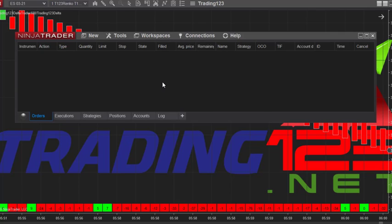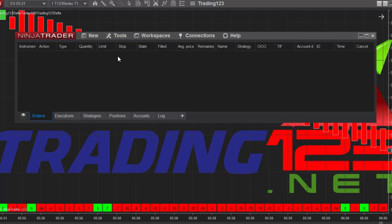To import a new indicator that you've just purchased, downloaded, or are putting on a new computer, go over to the Control Center once again. This is the Control Center that contains all the tools you need to use to do anything to NinjaTrader 8. So you select Tools.